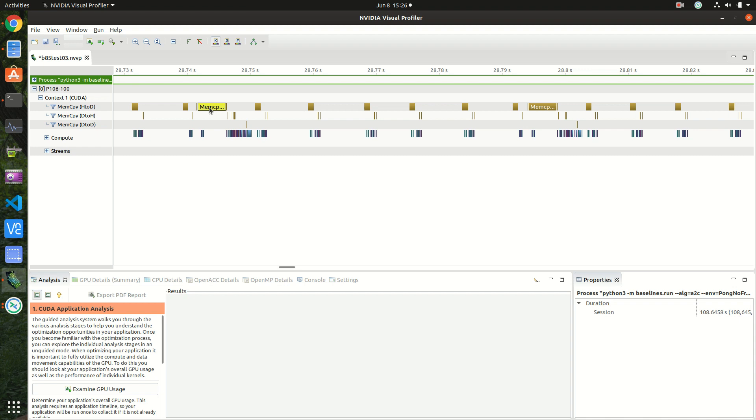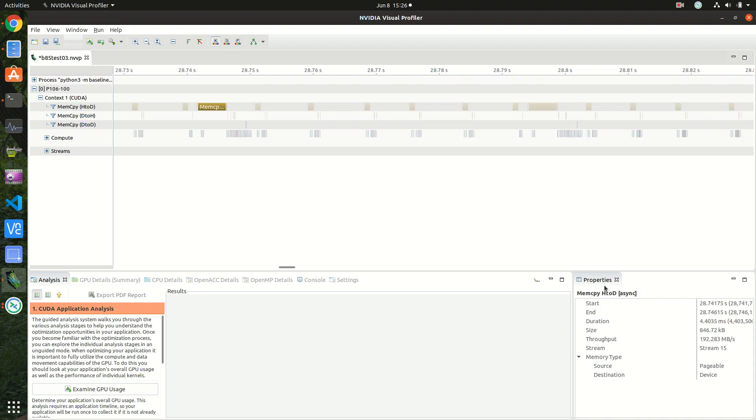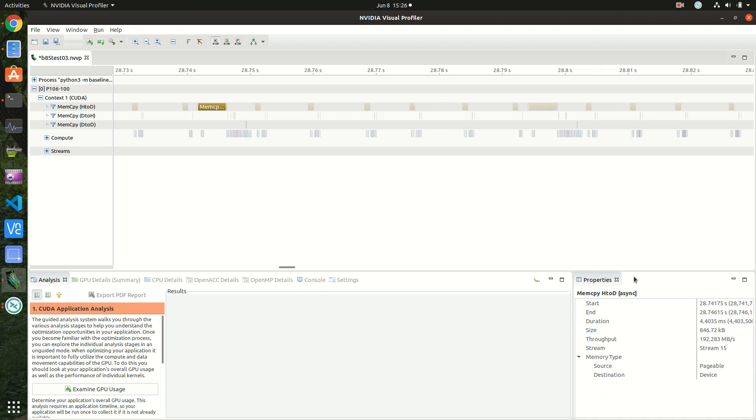This is just for six environments, so it's not so bad, but you can imagine when you're using, for example, 128 environments at the same time, the transfer time is much larger, even when the PCIe bandwidth is large. If you check here, in our case the throughput is a bit under 200 megabytes per second, like the benchmark showed us, so that's consistent.